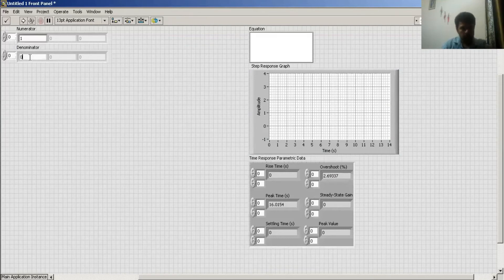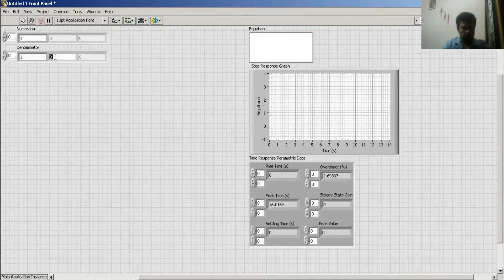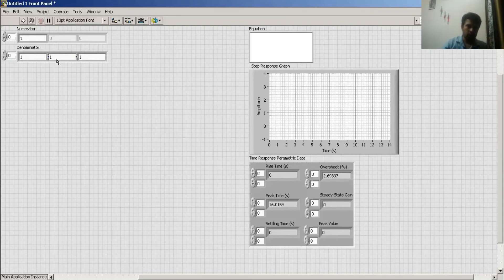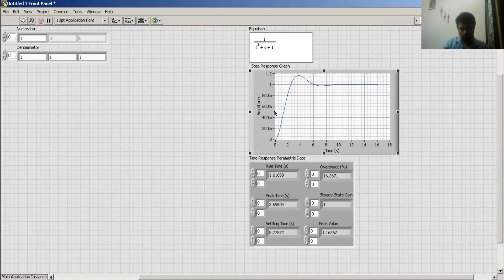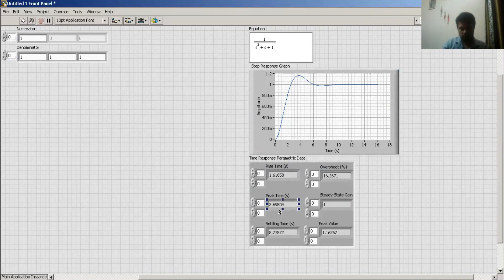...the first order system, which is 1/(s+1), and a second order system, which is 1/(s² · (s+1)). For this type of system, this is my step response showing rise time, overshoot, peak time, steady state gain, and peak value.